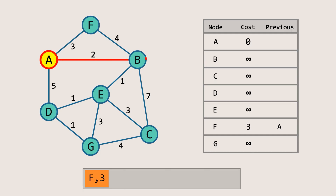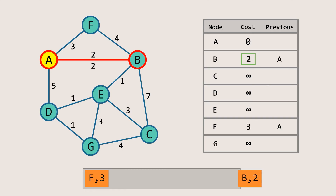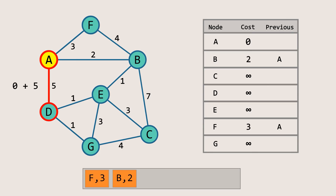Then we proceed to the next neighbor. The cost of reaching B is 2, which is less than infinity, so we update it to 2, set the previous node to A, and push B to the queue. Next, the cost to reach node D is 5, which is less than infinity, so we update it to 5, set the previous node to A, and push node D into the priority queue along with the cost.